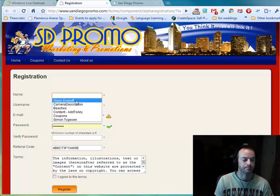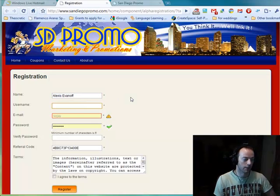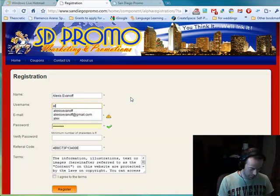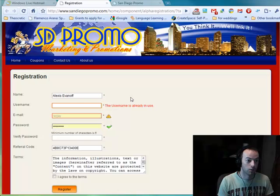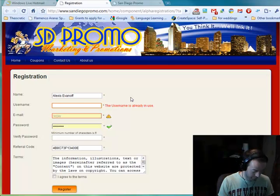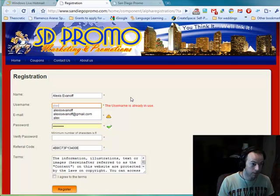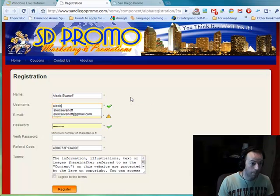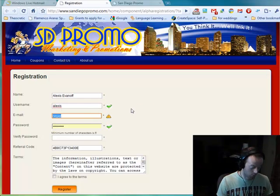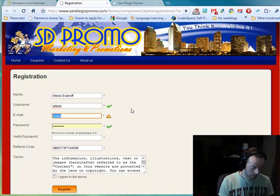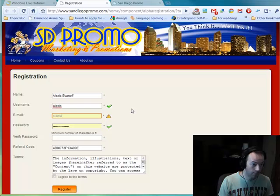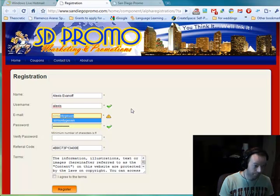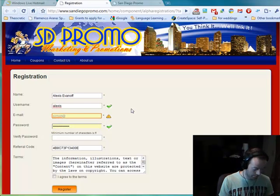They put in a name — in this case we use Alexis Evanov — and a desired username. Unfortunately the first one is already in use, so we use another name. It checks for availability, which is really great.